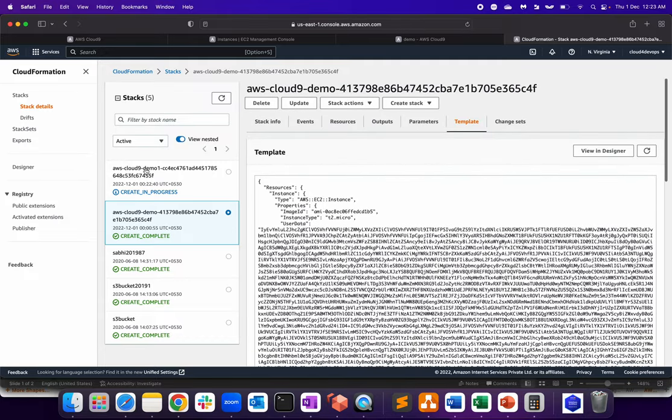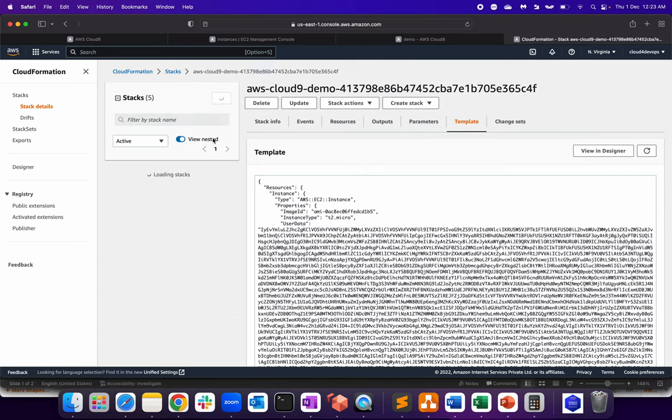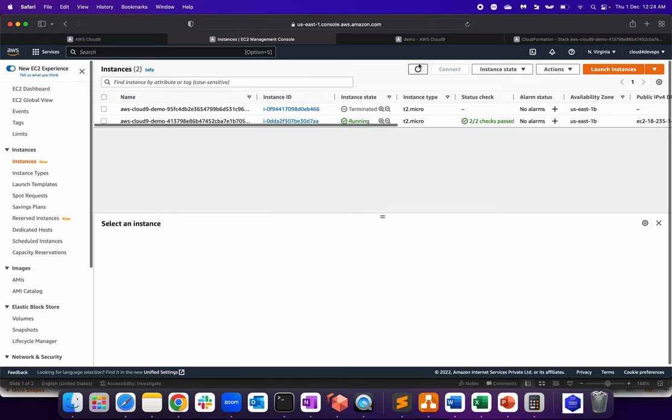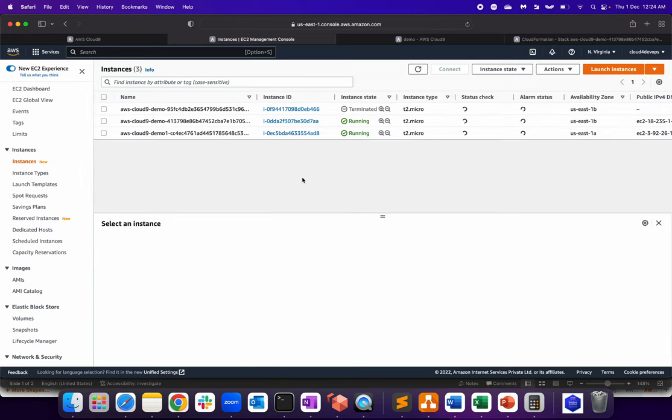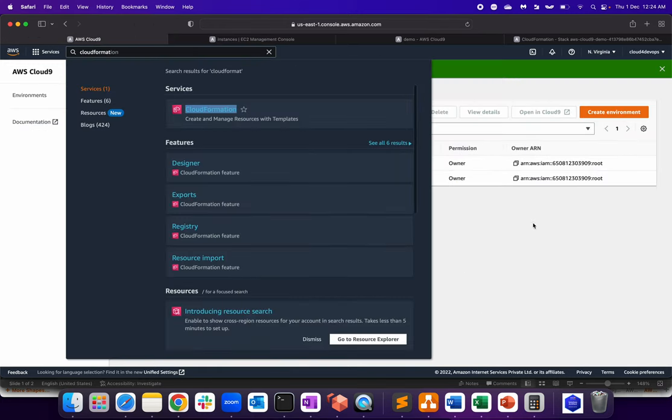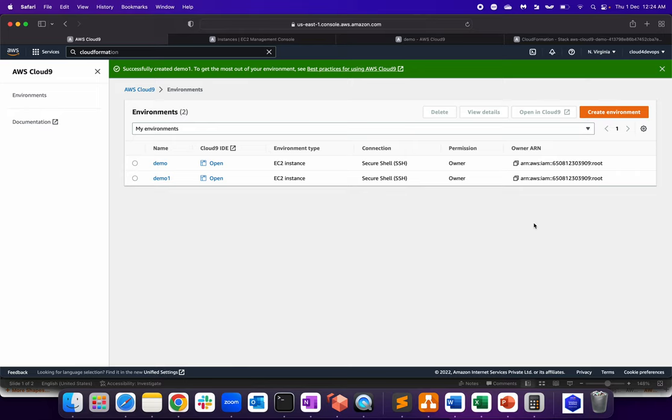Now if I refresh it, if I go to my EC2 instance, as you can see, a new instance is getting initialized. That's what your Cloud9 environment is all about. Now, instead of waiting, because the process is same, you don't have to deviate from the process. So let me show you the existing Cloud9 environment.